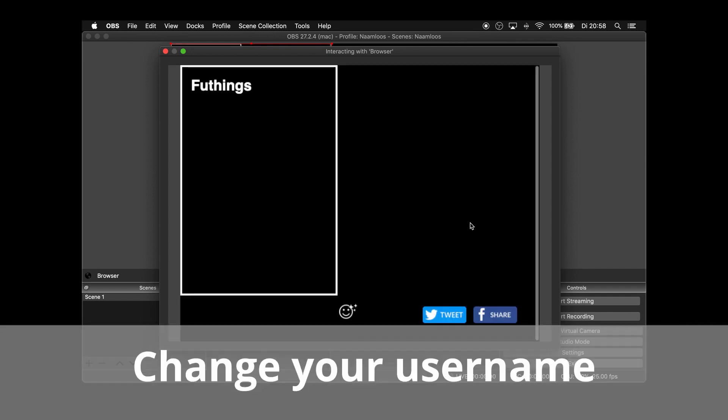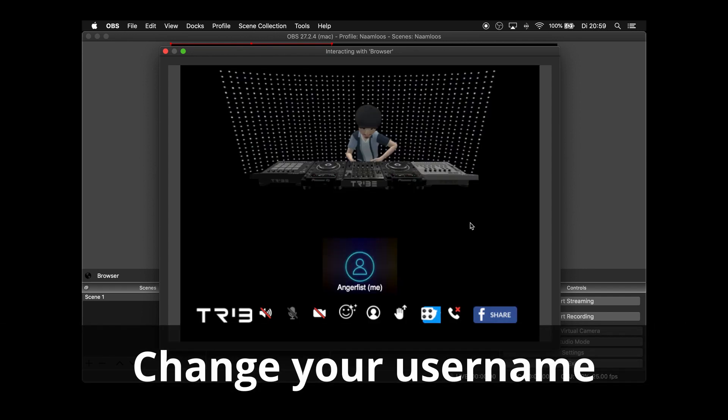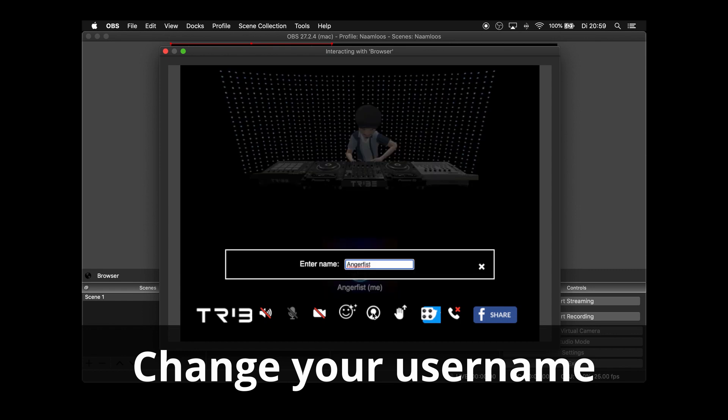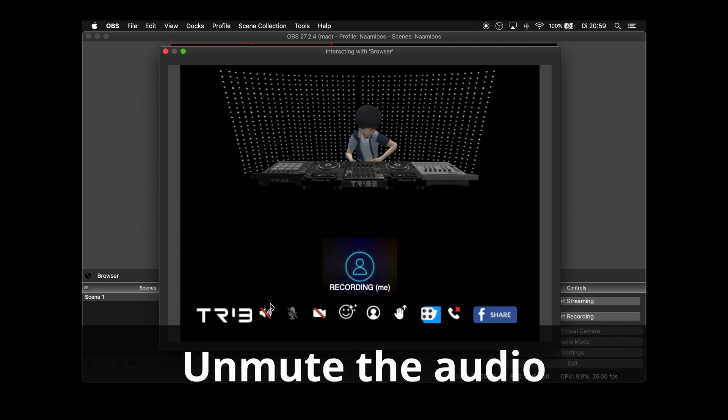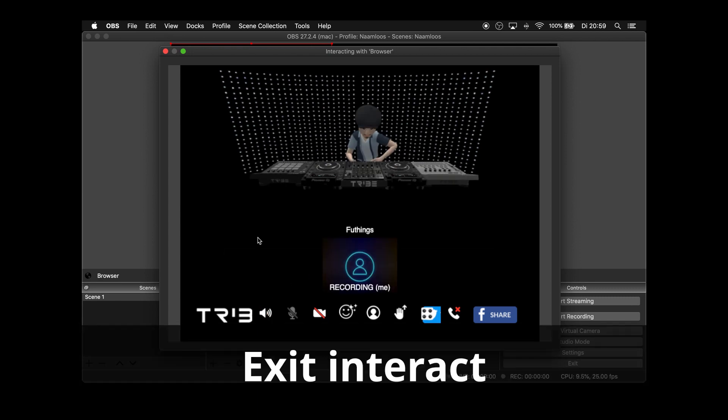Change your username so people notice that you are recording or streaming. Don't forget to unmute the audio. Exit interact.